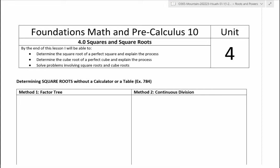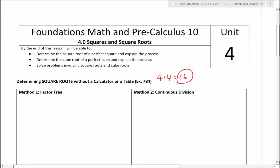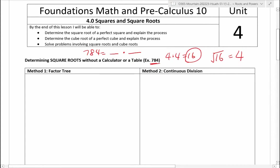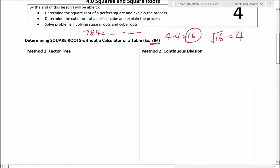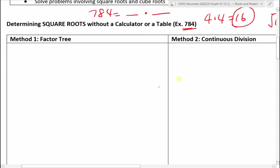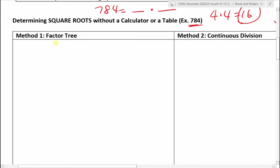Recall: a perfect square is simply a number multiplied by itself, and the result of that is a perfect square. For example, 4 times 4 makes 16, and therefore 16 is a perfect square number. In other words, the square root of 16 — which is going backwards — is going to equal 4, because 4 times 4 is 16. So that's what a square root is.